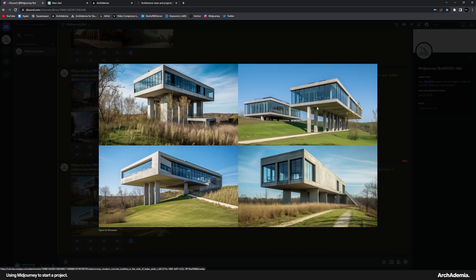Loads of glass. Love that kind of elevated position in the landscape. Not sure how that would work. Structure looks like it wants to fall over to one side, but very interesting pieces of design.